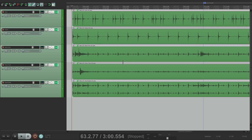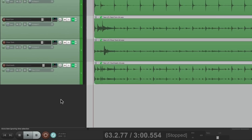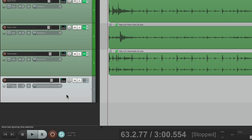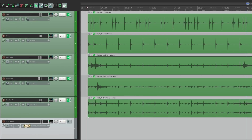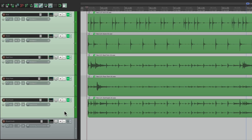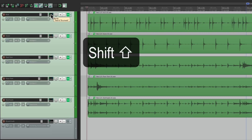The first thing we'll do is create a new track down here, and we'll name it Drum Crush. Now we're going to bus all the drum tracks to this track. Select them all, hold down Shift, grab the routing and drag it to that track. Notice how the cursor changes to a patch cable, letting us know we're creating a send.